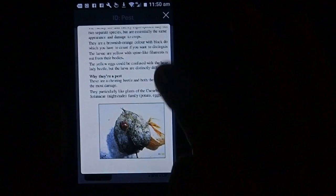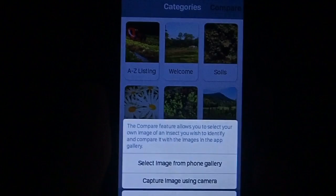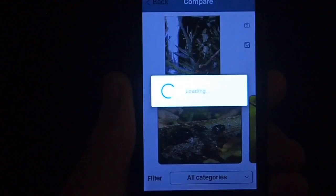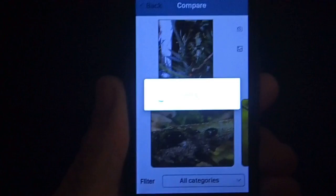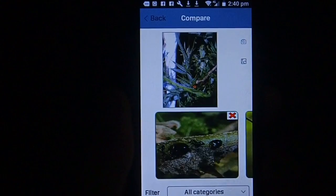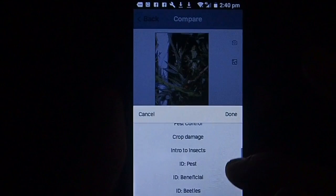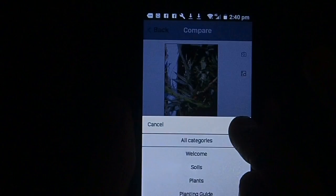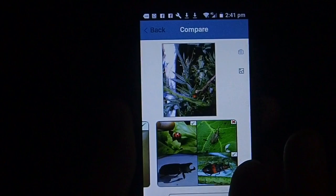Another function on this app that we're really proud of is the compare function. You click on that, go to your gallery on your phone, and select a photo of an insect you've taken. You've found this bug in your garden and you want to know what it is. It loads up your photo and then loads up all of the photos in the app. At the moment it's set on all categories, but you can click to go to a specific category if you know it's a beetle, a fly, or an egg. We'll leave it on all categories for now and scroll across to find your match.